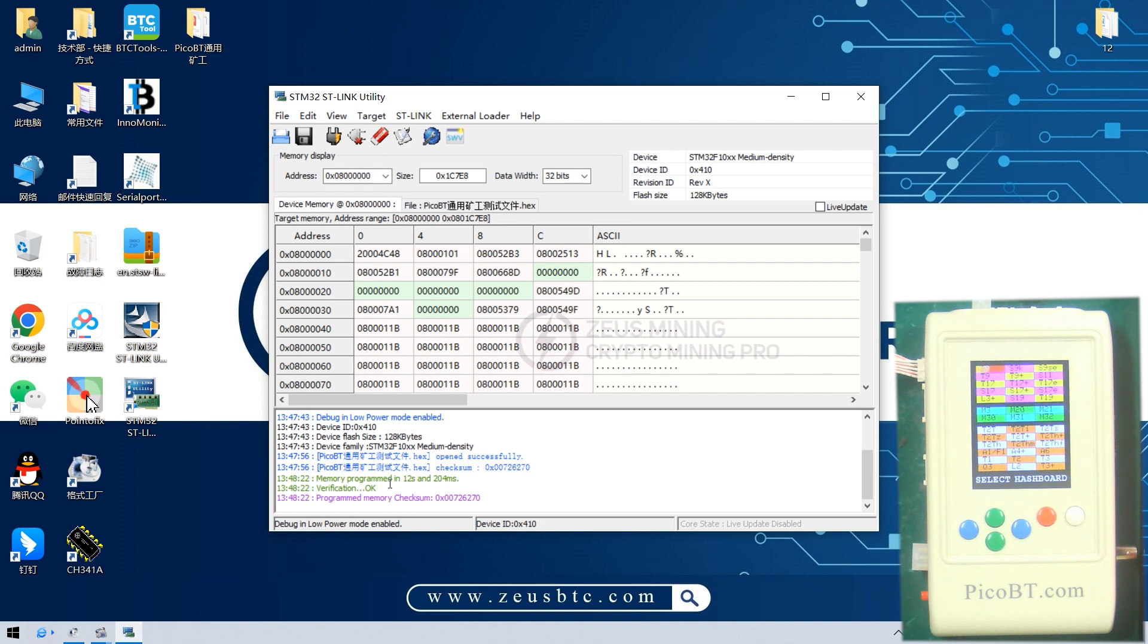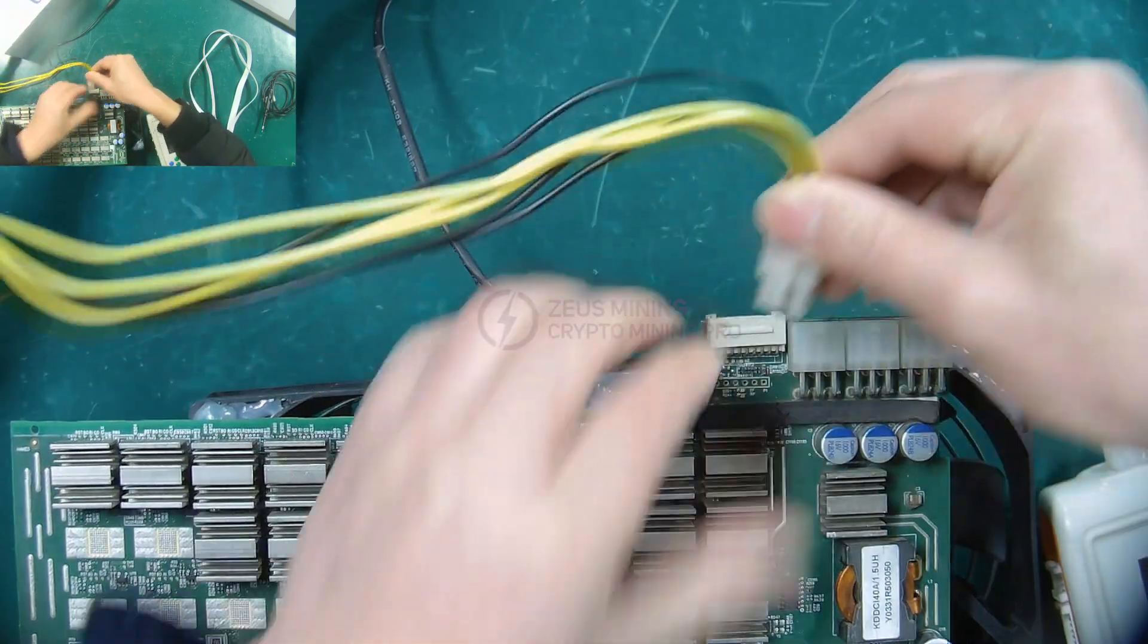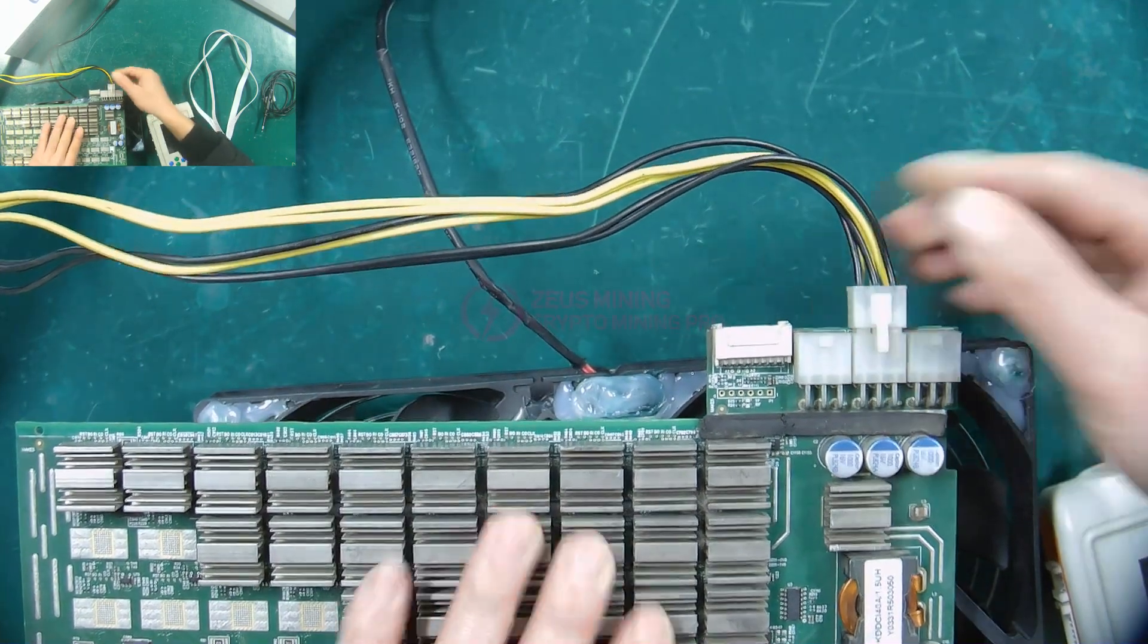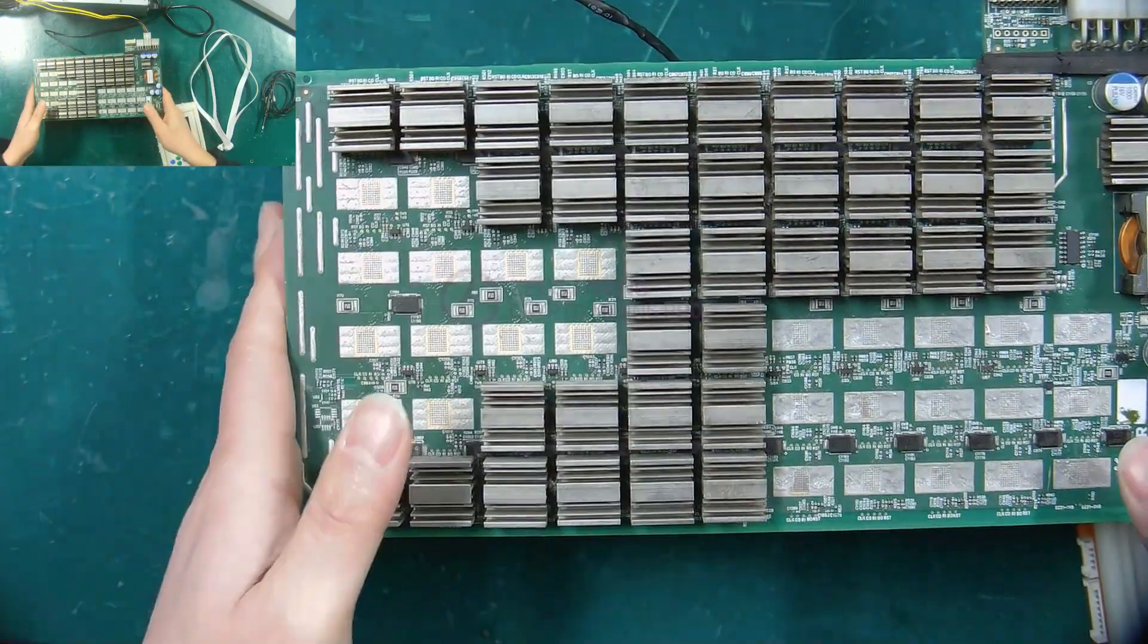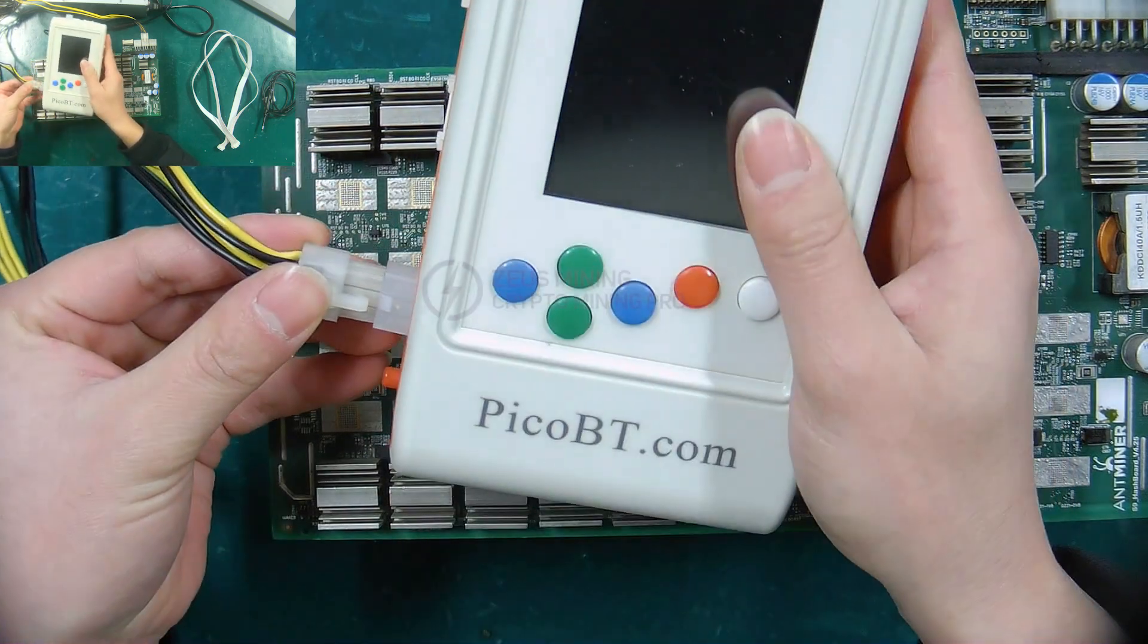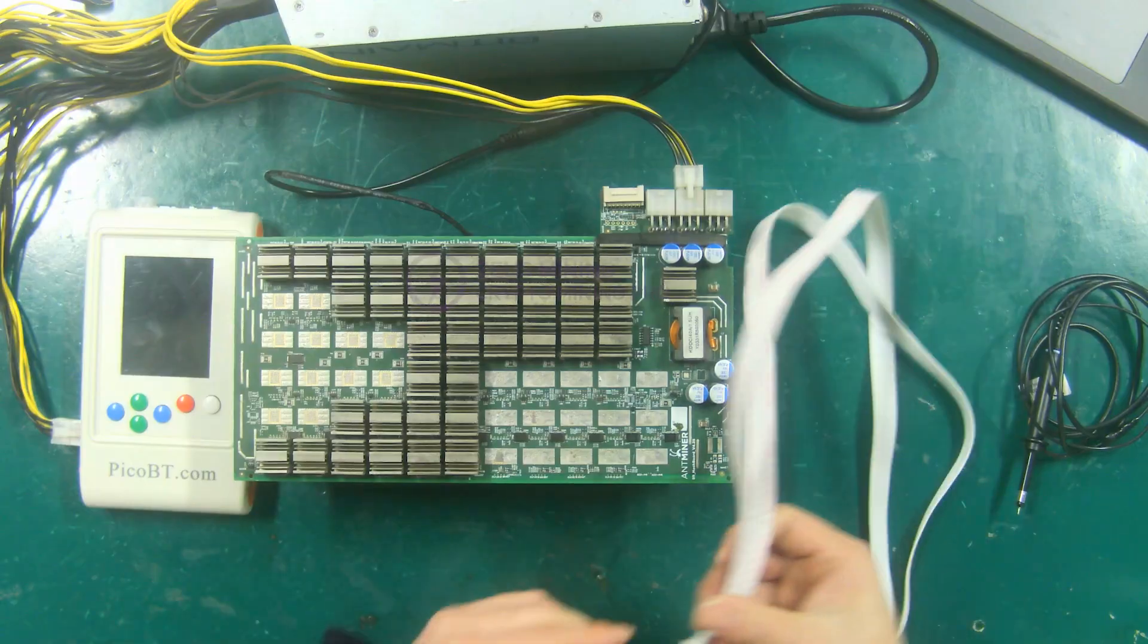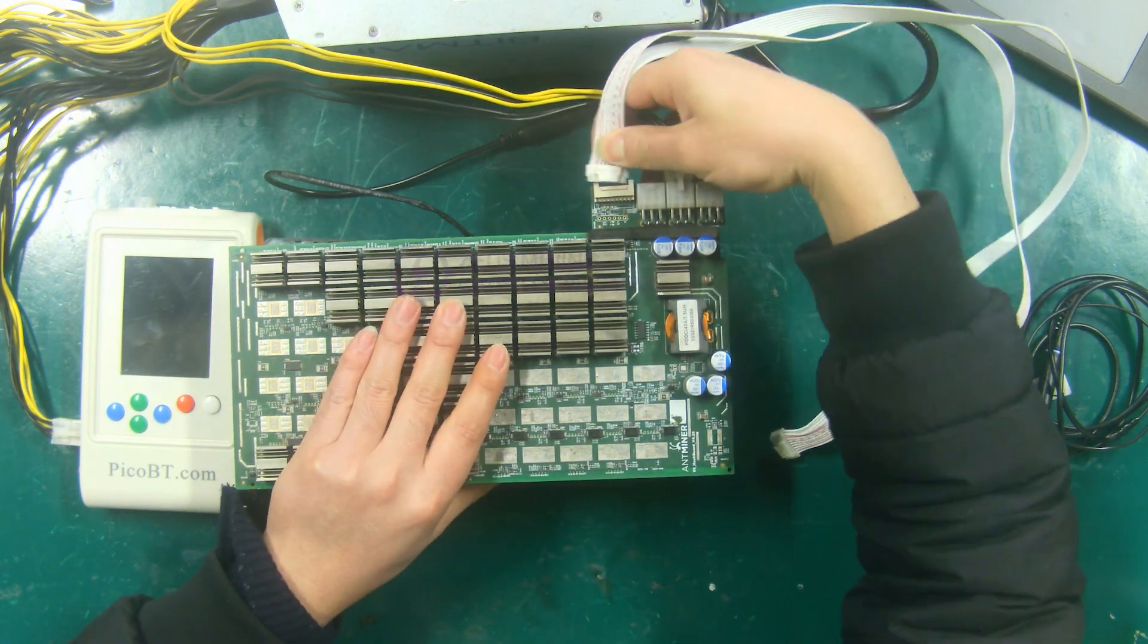Following, I will start to demonstrate how to use the PicoBT test fixture to test the Antminer S9 hash board. First, use 12V DC PSU to power the hash board and test fixture respectively. And then use 18P data cable to connect the hash board and test fixture.